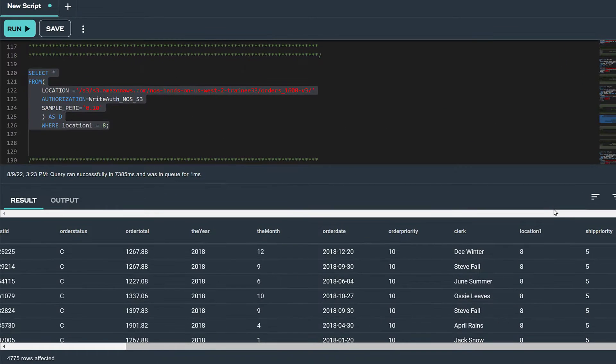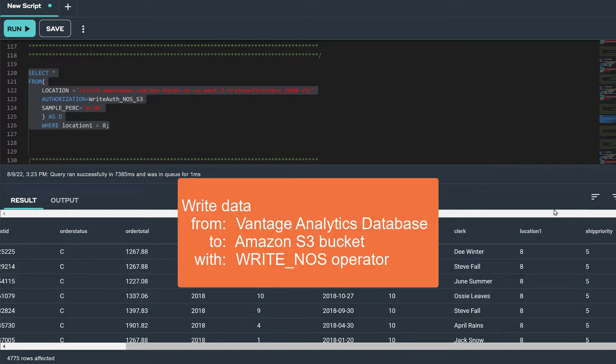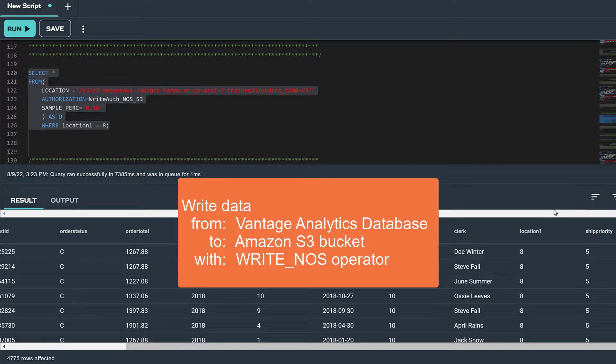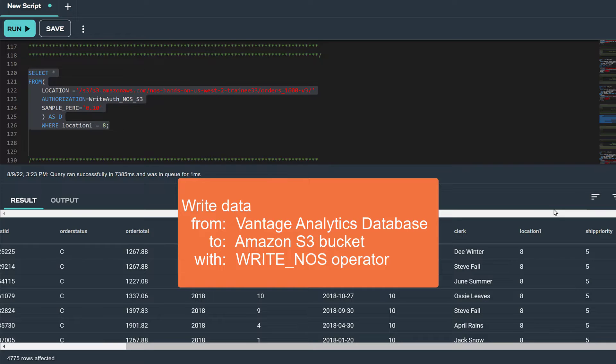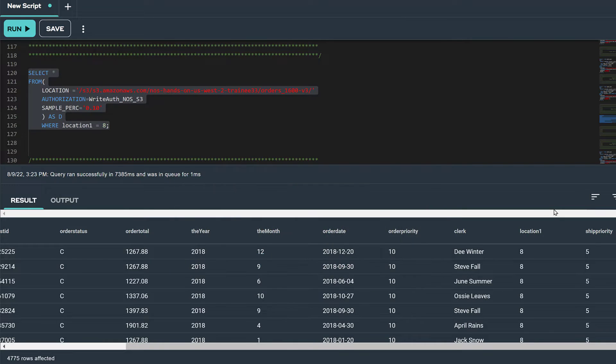For this video, we've demonstrated how to write data from a relational table in the Vantage analytics database to an Amazon S3 bucket using the write NOS operator, and we've explored some of the options that determine how we want that data organized.